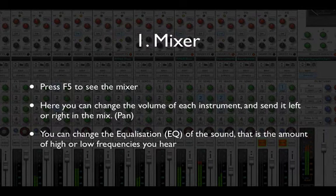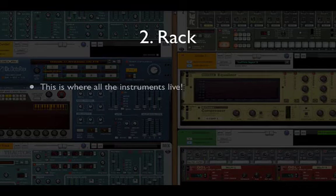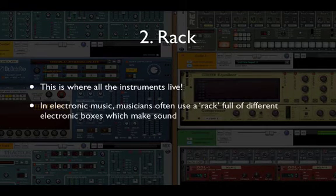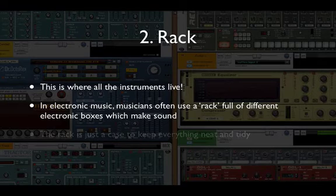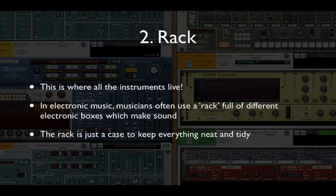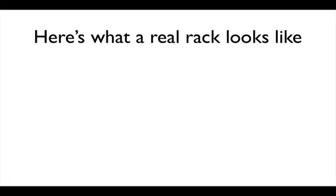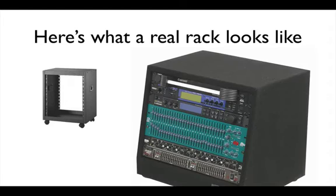Okay, so that's the mixer. Second, we have the rack. Now this is where all the instruments live. In electronic music, musicians often use a rack full of different electronic boxes which make sound, so the rack is there just to keep everything neat and tidy. So I thought it would be useful for you to see what a rack looks like in real life. Here is an empty rack - it's just a case. And here is a rack full of instruments or effects or whatever.